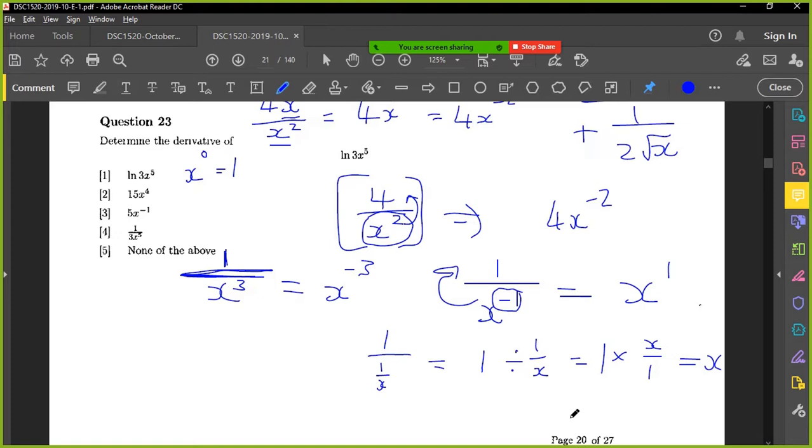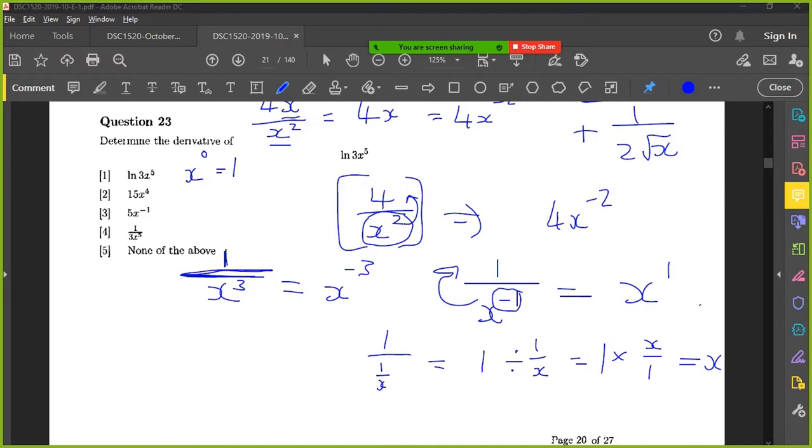Is that all right? Yes. Yeah. So these are just a few basics in terms of your exponent rules. Let me just check and see if I can maybe show you in your study guide.